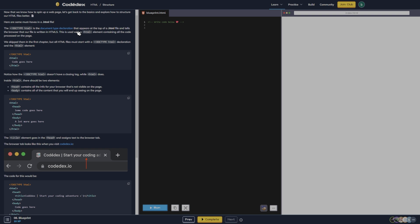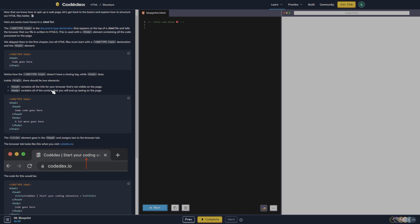We skipped them in the first chapter, but all HTML files must start with the doctype HTML declaration and the HTML element. Notice how the doctype HTML doesn't have a closing tag while HTML does. Inside HTML there should be two elements: head and body. Head contains all the info for your browser that's not visible on the page, and body contains all the content that you will end up seeing on the page.